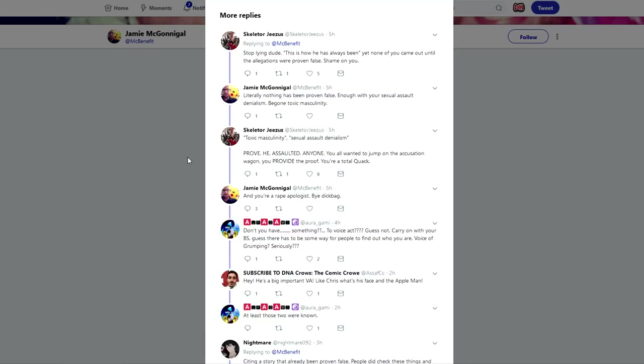Someone asks you to prove that he assaulted anyone, even if you want to say the proof is within the stories that the women told. Why didn't you just say that? But you're like oh you're a rape apologist dickbag. These people are just looking to argue with people, like that is their goal.